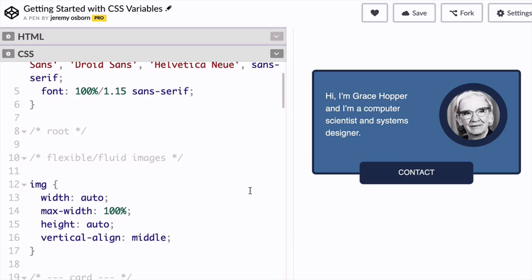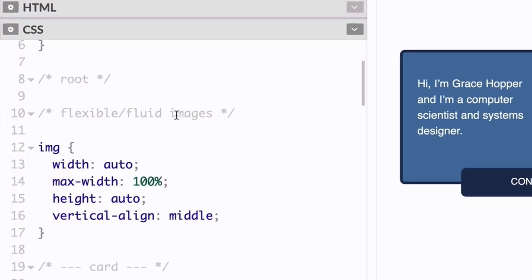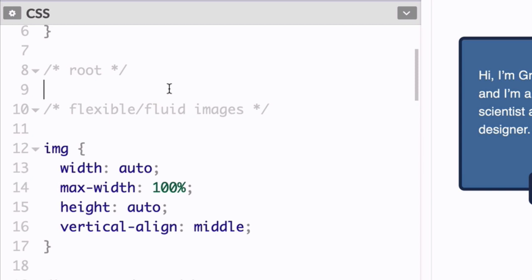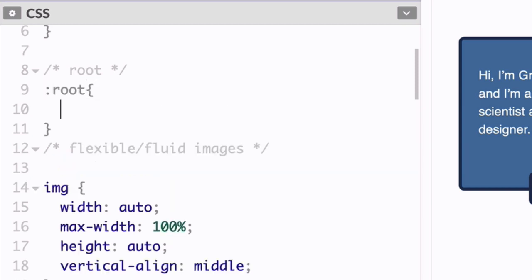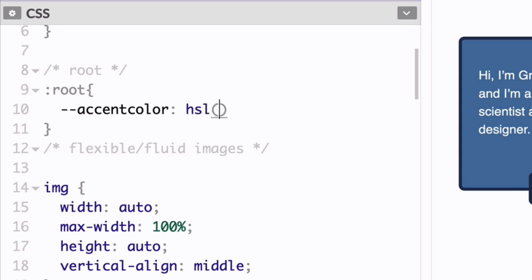So let's take a look at how to do this using CSS variables. If you go toward the top of your style sheet, you want to type the following: colon root, and then in curly braces, dash dash accent color, HSL 220, 45%, 22%.